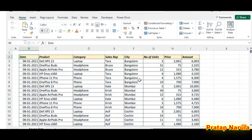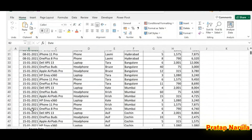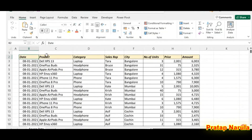Same data which we saw a moment earlier. The first column has the date of sale, product name in the second column, category in the third column, name of sales rep in the fourth column, name of the city, number of units sold, unit price, and the amount in the last column.